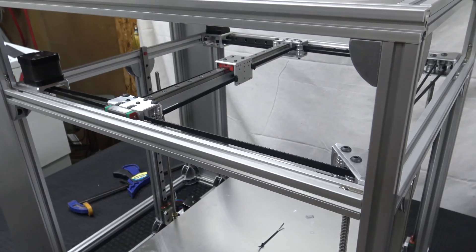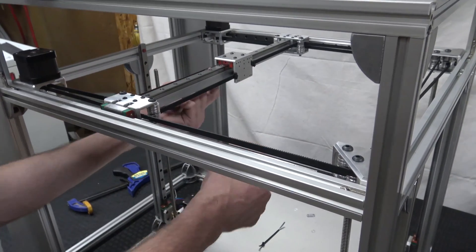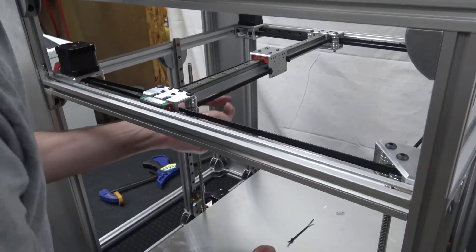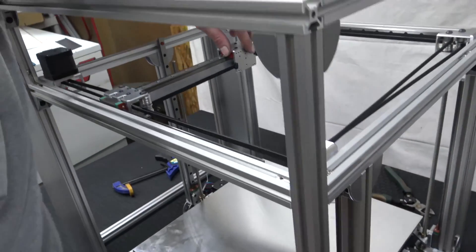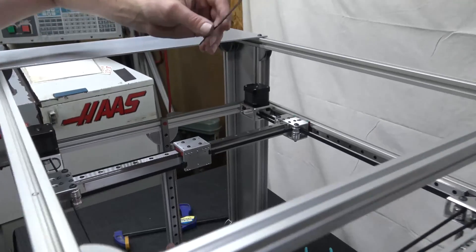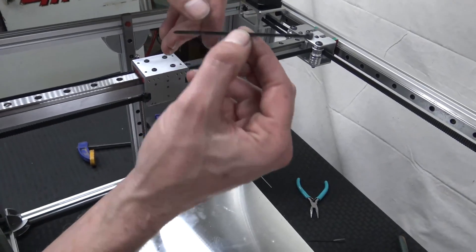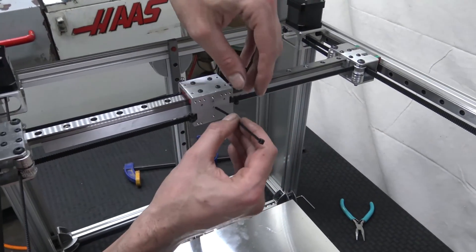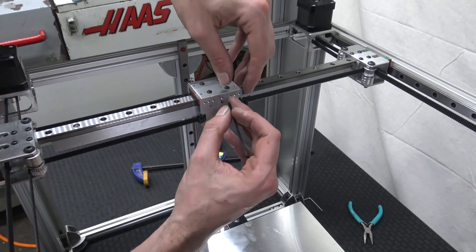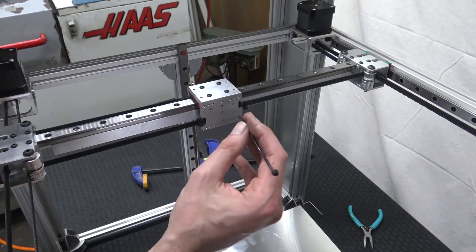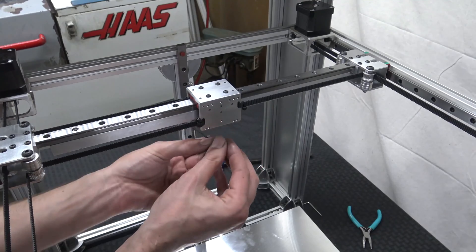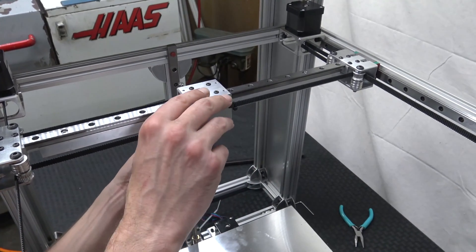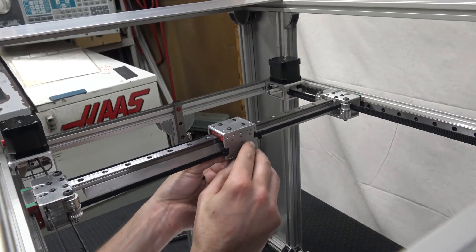So I have this extra belt, right? So what I'm going to do, I have these extra holes in here. Now you want to use the skinniest zip ties you can get. I'm going to run this zip tie. Actually, you want to come in from the inside.